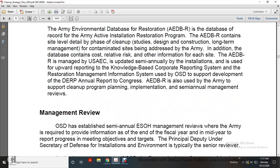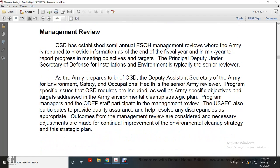Management Review: The Office of Secretary of Defense establishes a semi-annual ESOH — Environmental Safety Occupational Hazard — Management Review. The Army is required to provide information for the fiscal year mid-year report. The Management Review supports progress toward meeting objectives for the target Principal Deputy Under Secretary of Defense for Installations and Environment, typically with a senior reviewer. As the Army prepares to brief the OSD Deputy Assistant Secretary of the Army for Environmental Safety and Occupational Health as the senior Army reviewer, programs specifically used by the Office of Secretary of Defense are included, as well as Army-specified objectives and targets addressed in the Army Environmental Cleanup Strategic Plan.